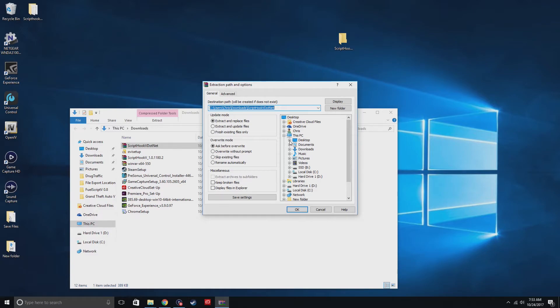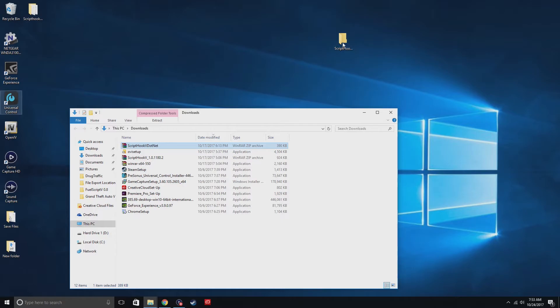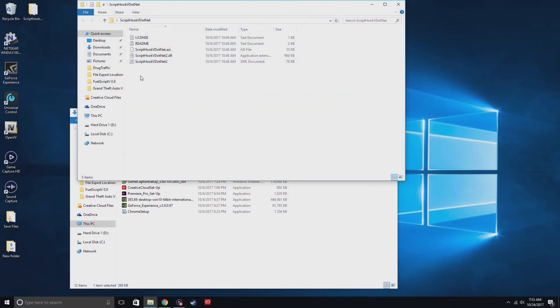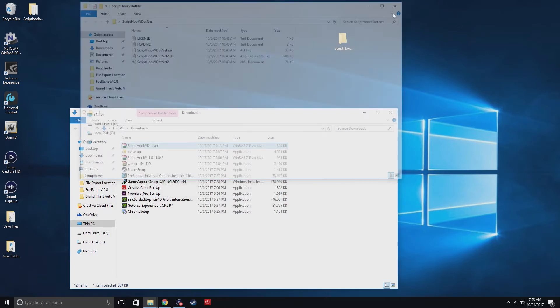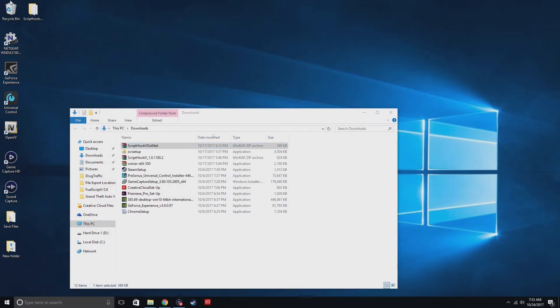So you're gonna go to the desktop, and then it should be this one right here. And then you should see this folder, file or folder or whatever. And I'm gonna go ahead and delete that because I already got one right here.